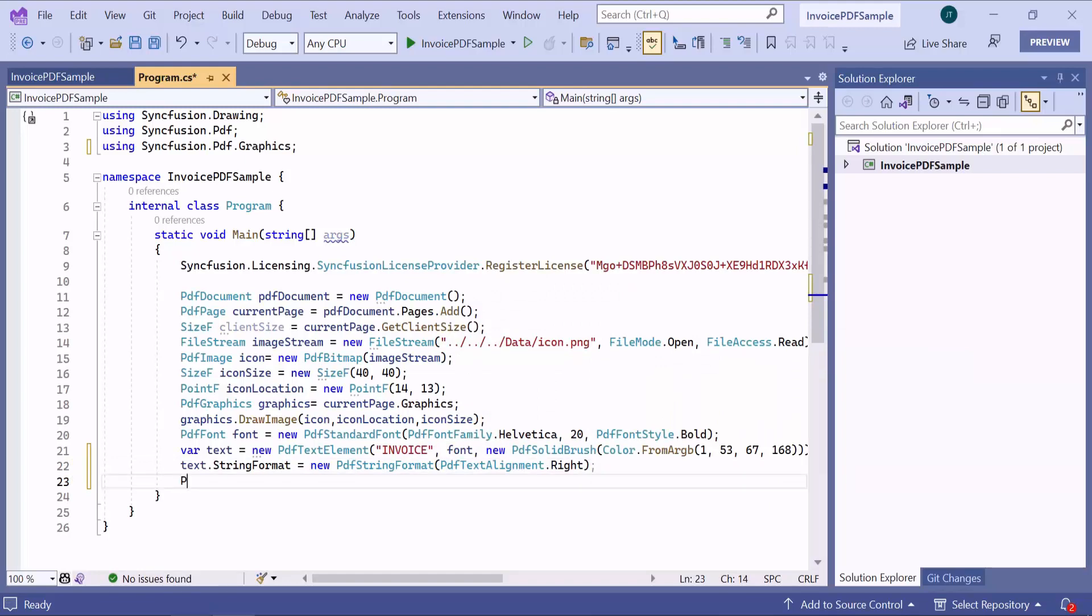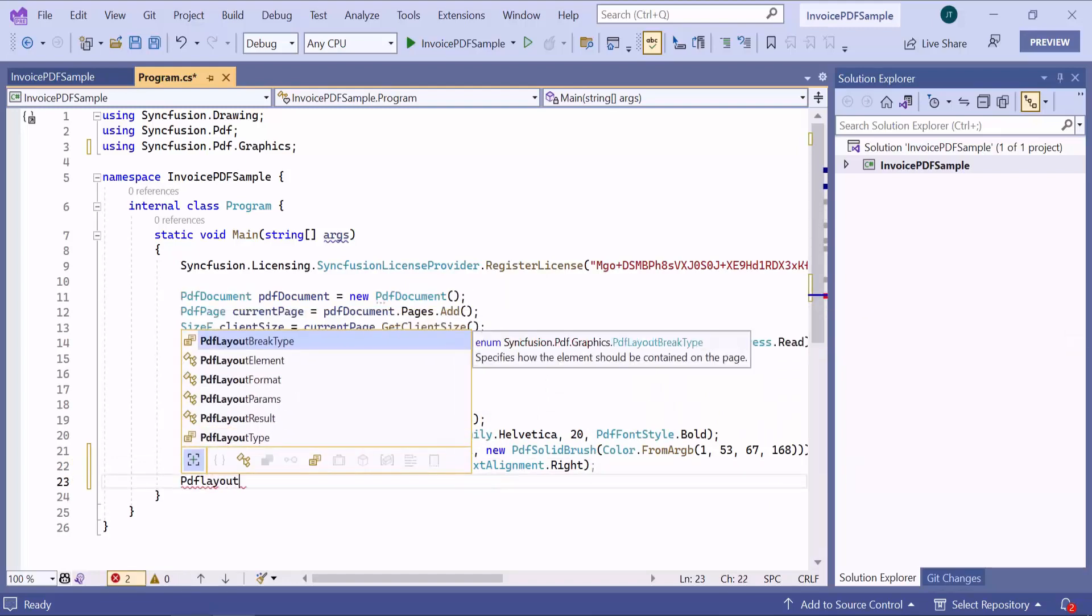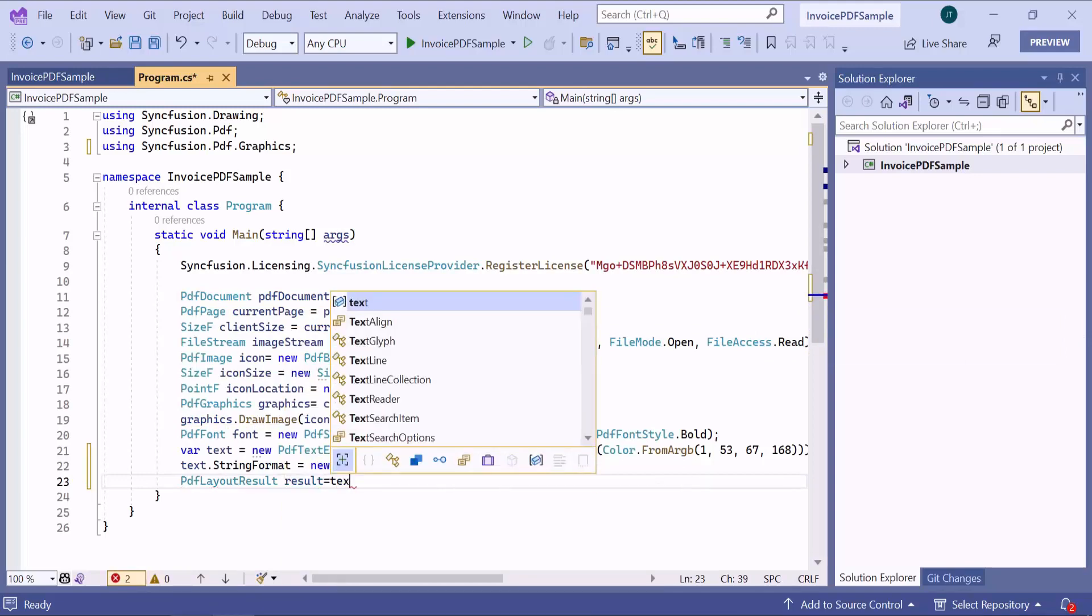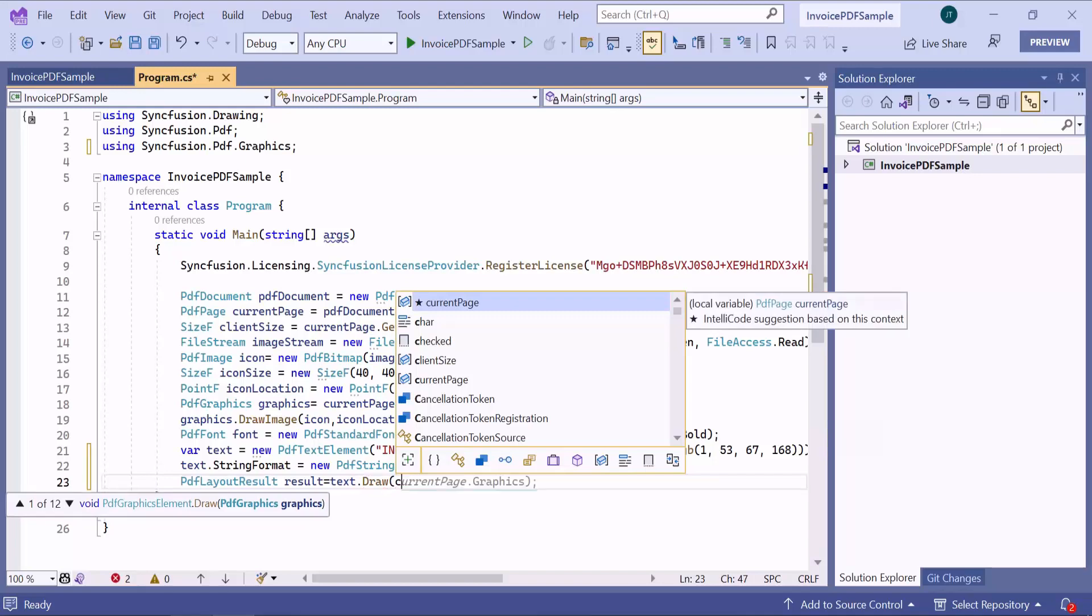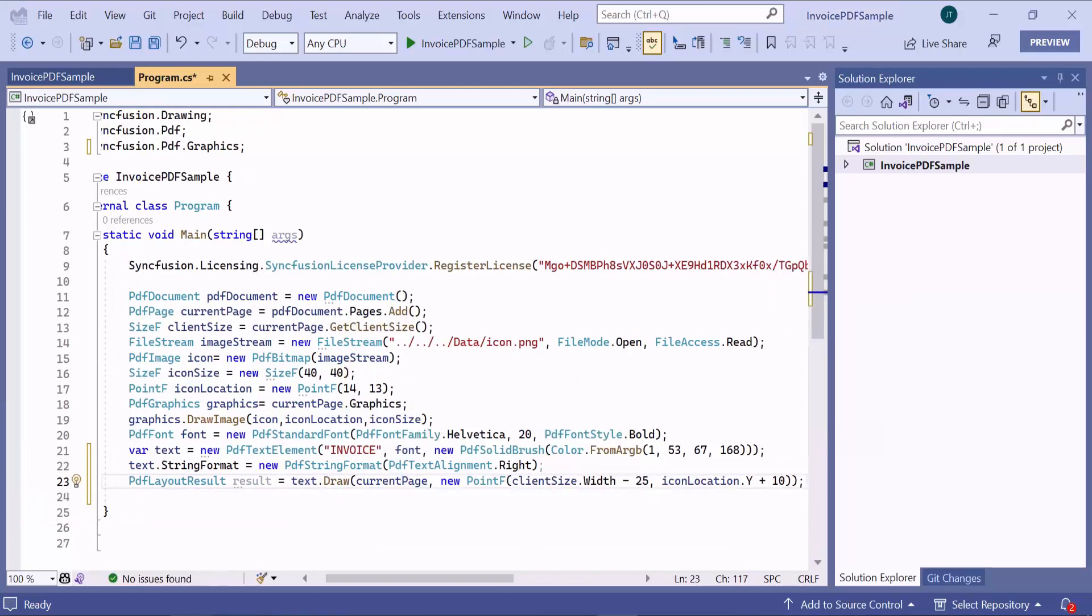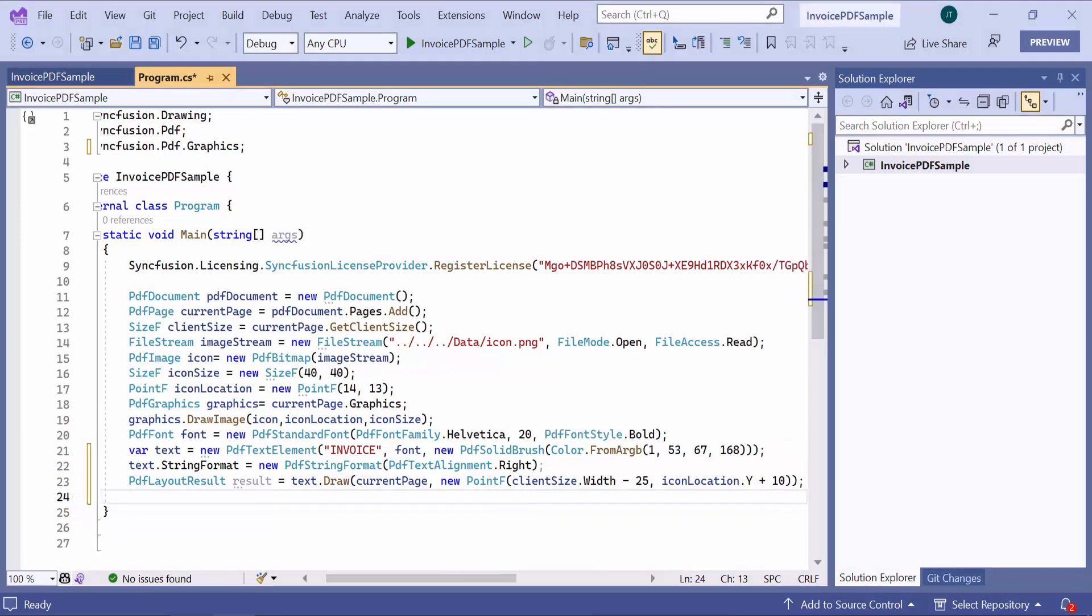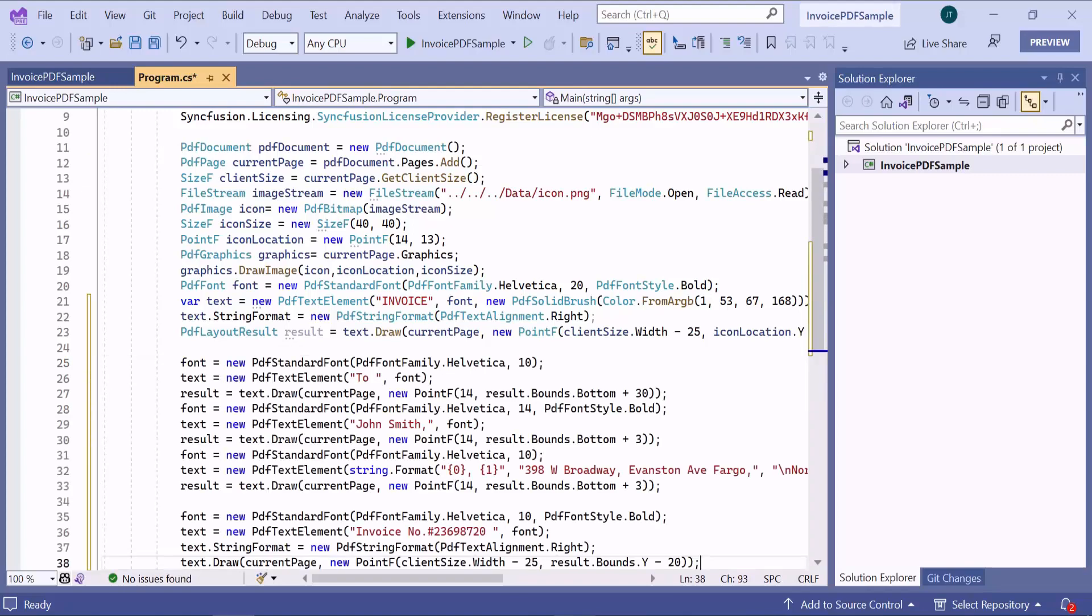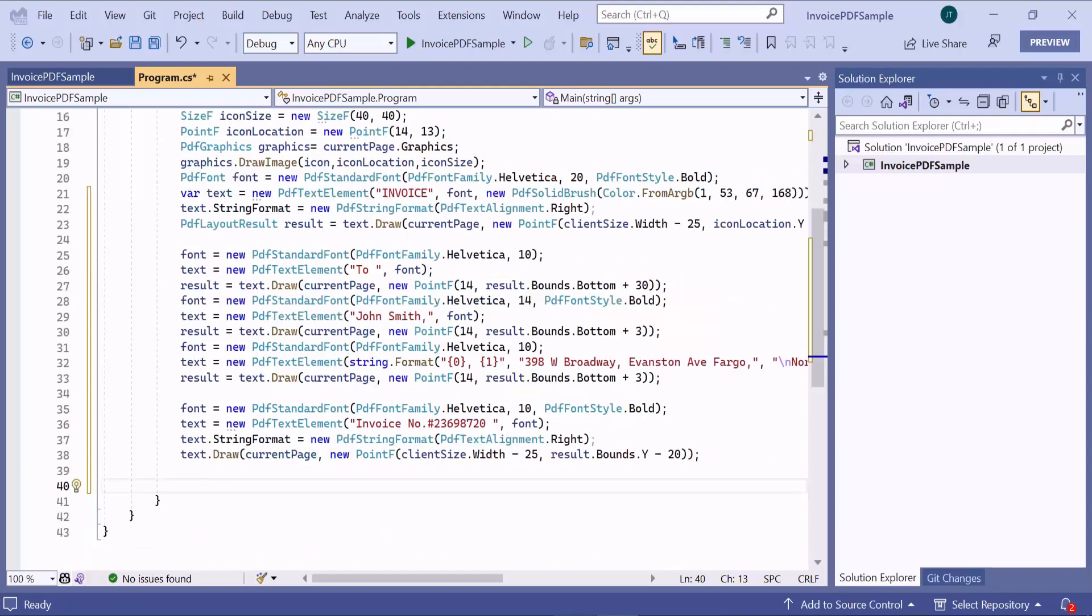And define the string format to align the text content. I draw the text in the current page by calculating the x-coordinate based on the page width and y-coordinate based on the y-coordinate of the image. PDF layout result objects provide the rendered bounds for each and every elements added. It's used to add successive elements and prevent content overlap. Similarly, I add a few more text to the document. And for each item, I calculated the position based on the previous item's position. So far, I have added an image and text to the PDF page.